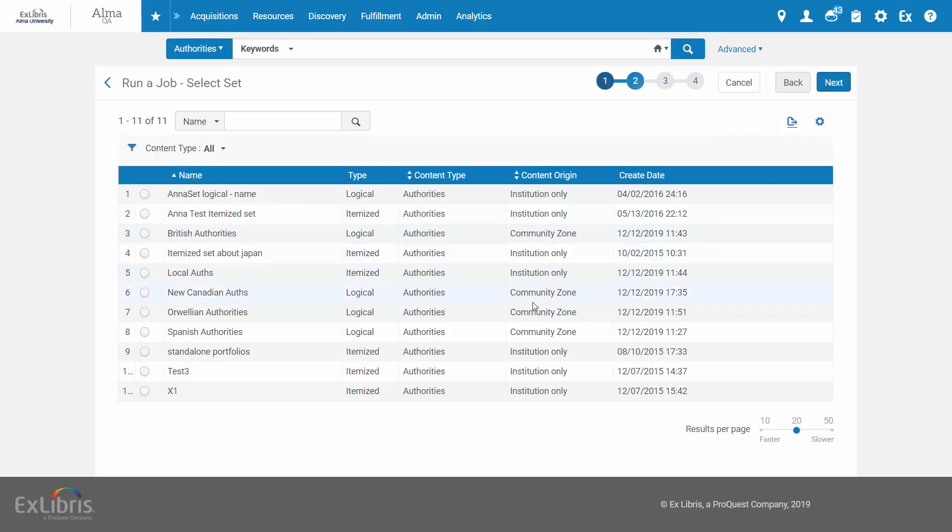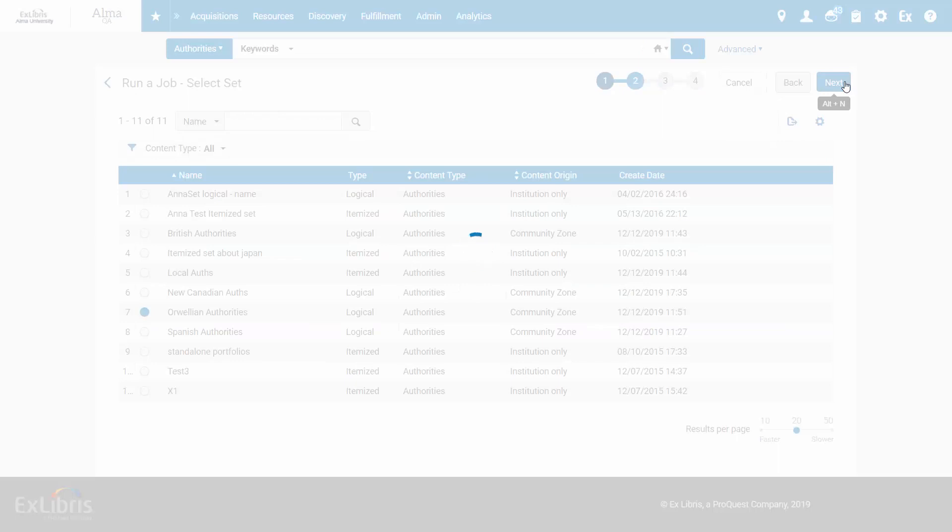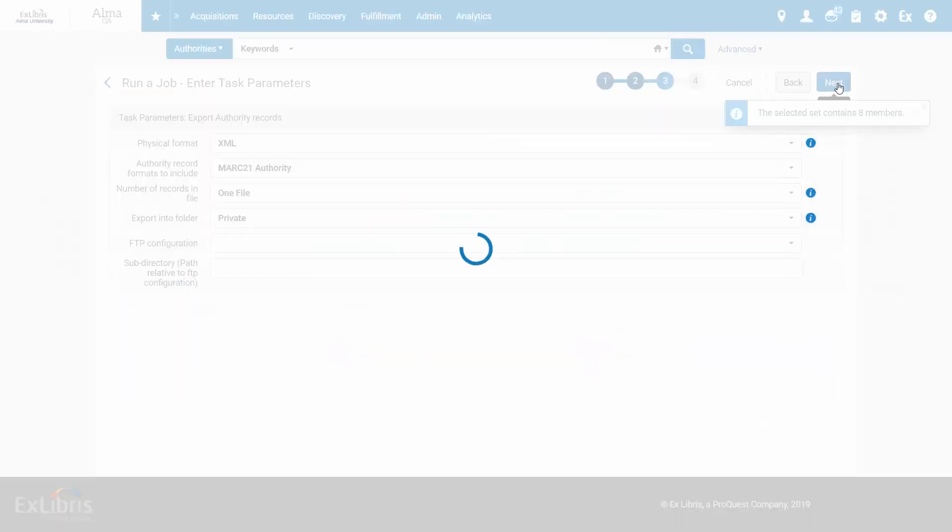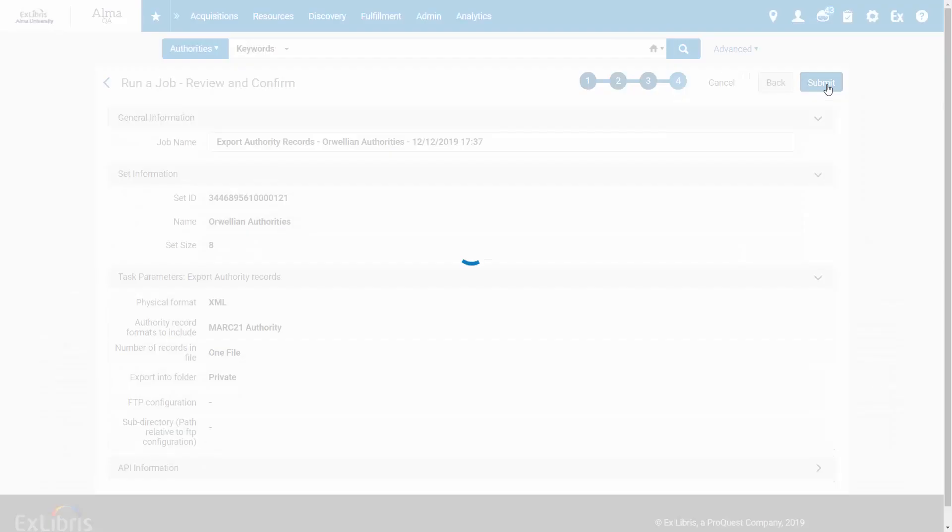Select the Community Zone set of your choice, enter the task parameters, and submit your job.